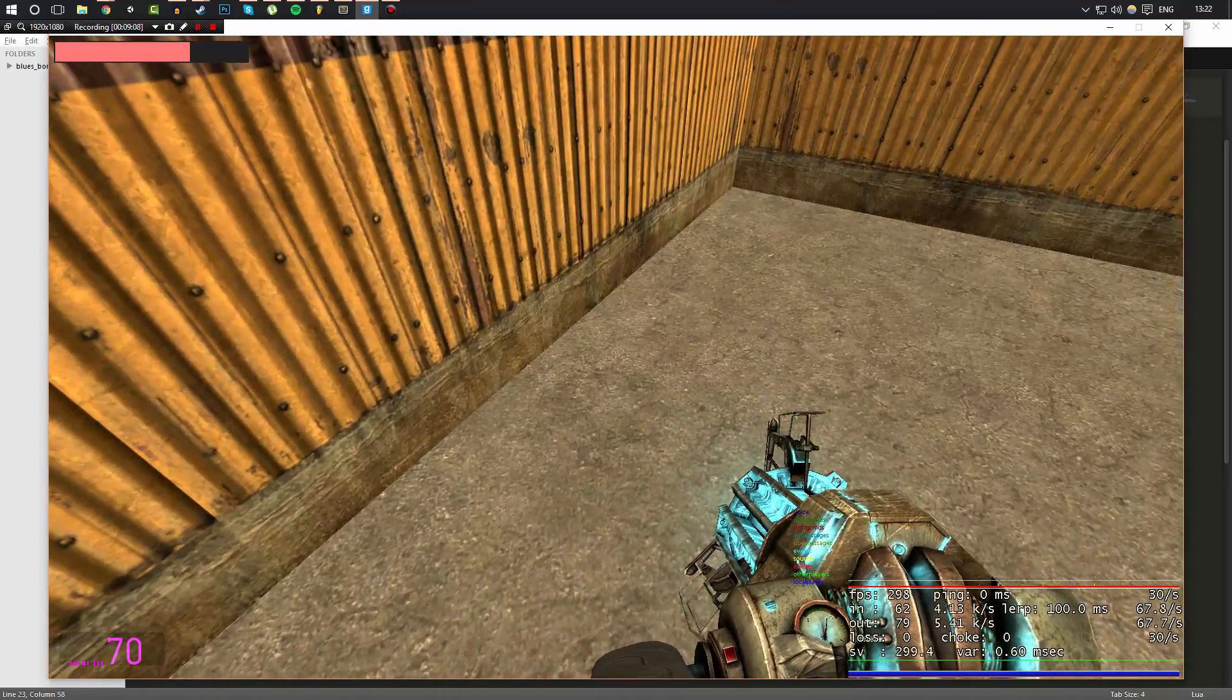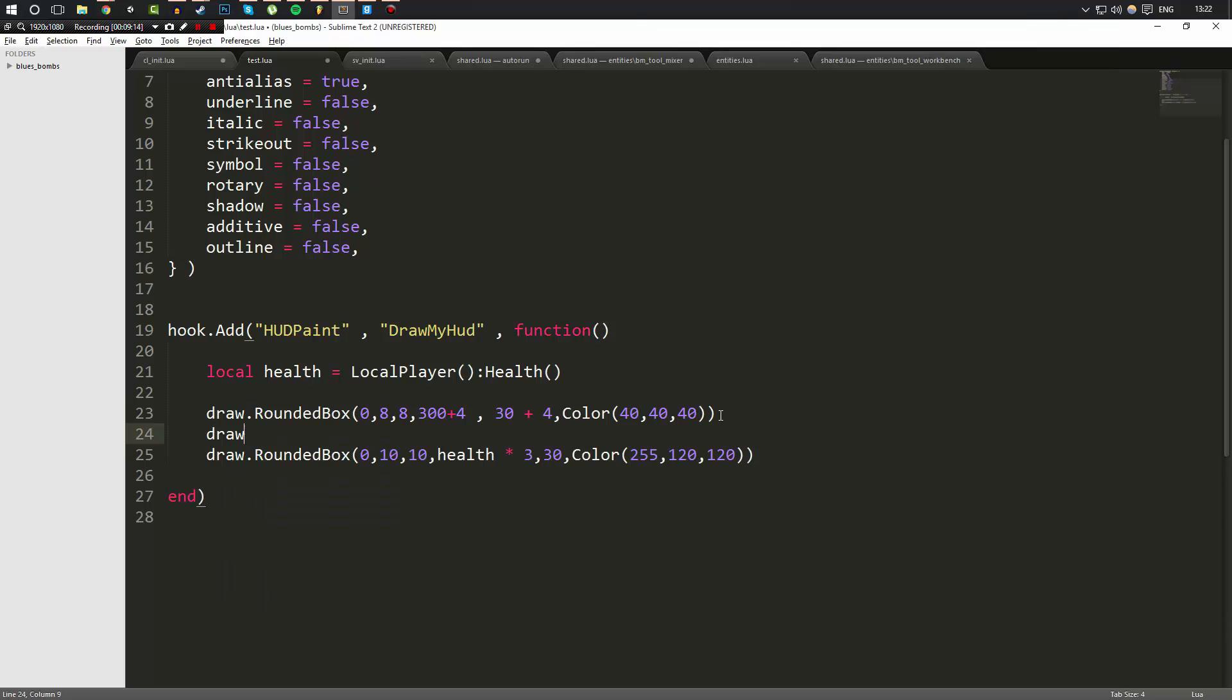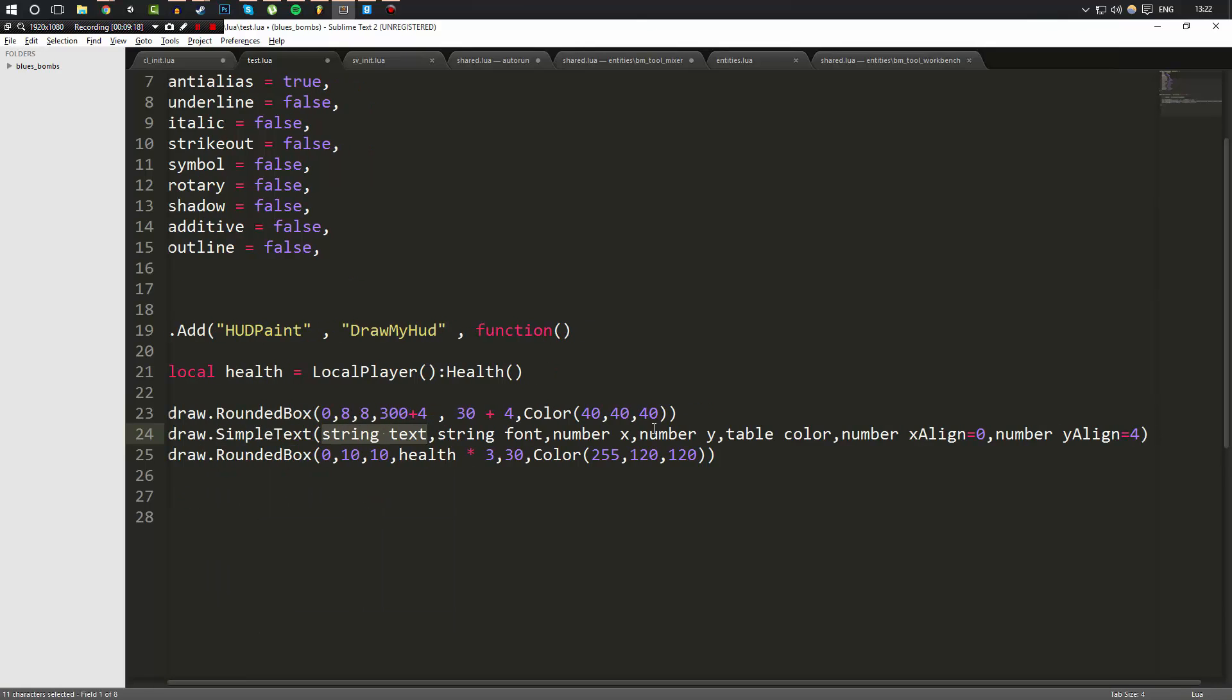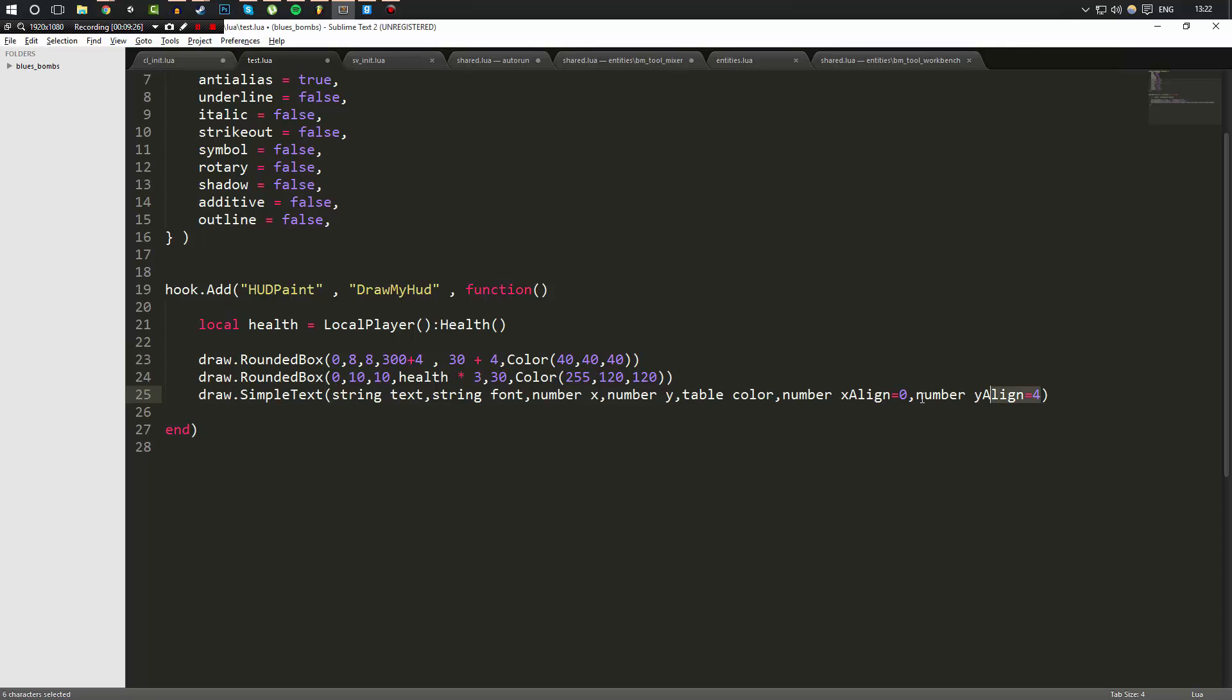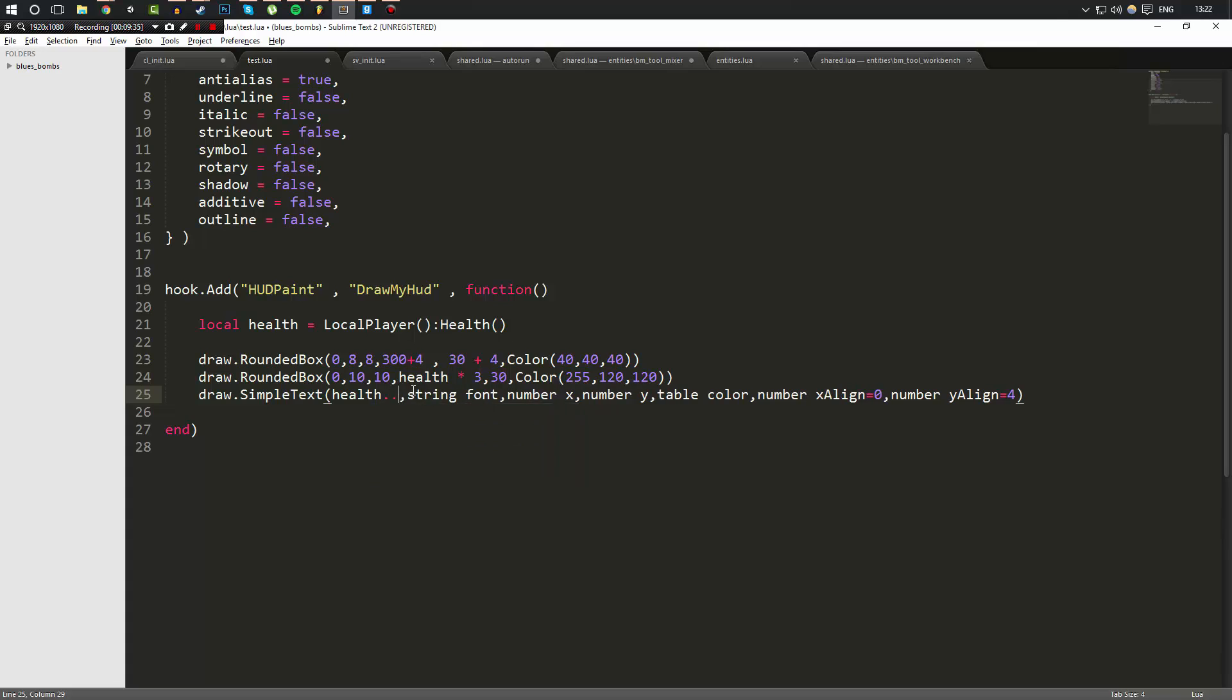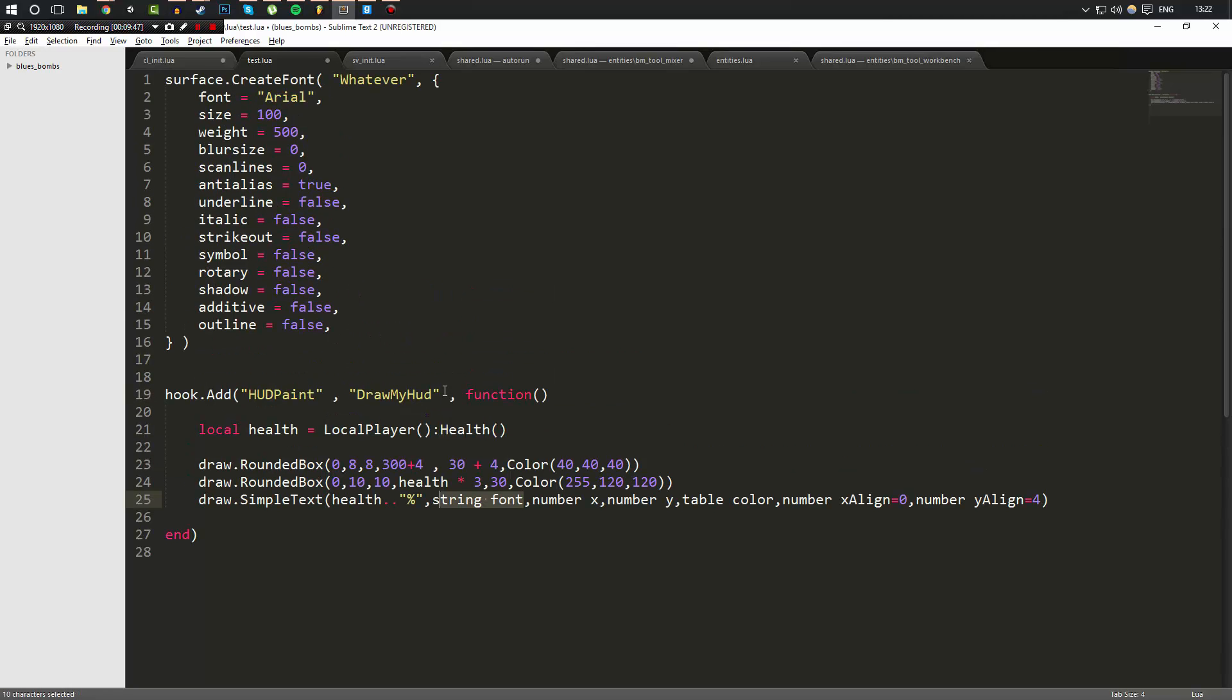Now, what we can also do is we can go ahead and do draw.SimpleText. Actually, what we're going to want to do is we're going to want to do the simple text on top of the health bar. Now we're going to do the text first. This text is going to be the health. Now, if you haven't seen my Lua tutorial series, I recommend you go check it out. But what we can do is do a double dot and then add a percent sign. Now this is going to mean whatever the value health is plus percent, it's going to turn that into a string. Now, the second one is the font. We already have a font made up here and it's called whatever.